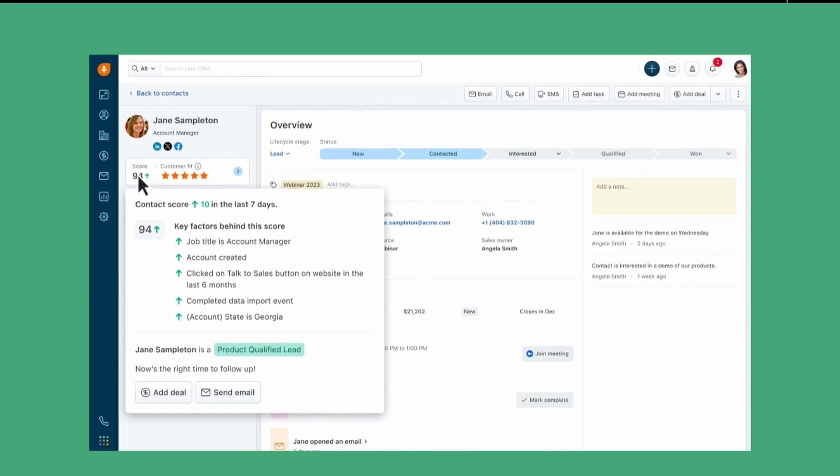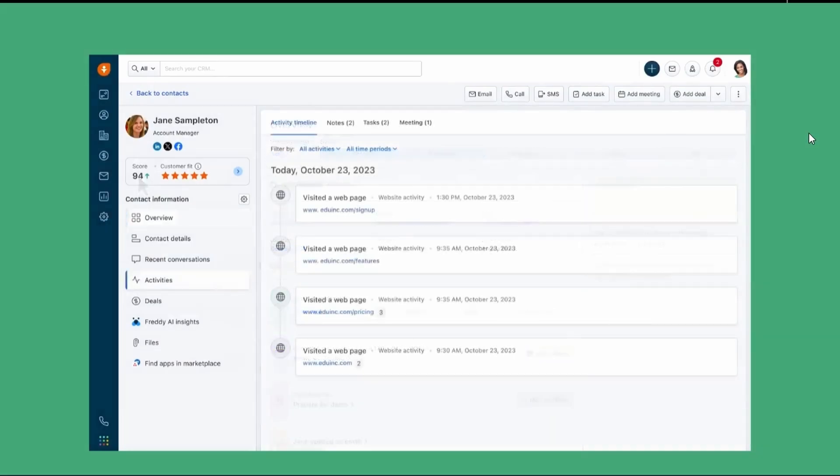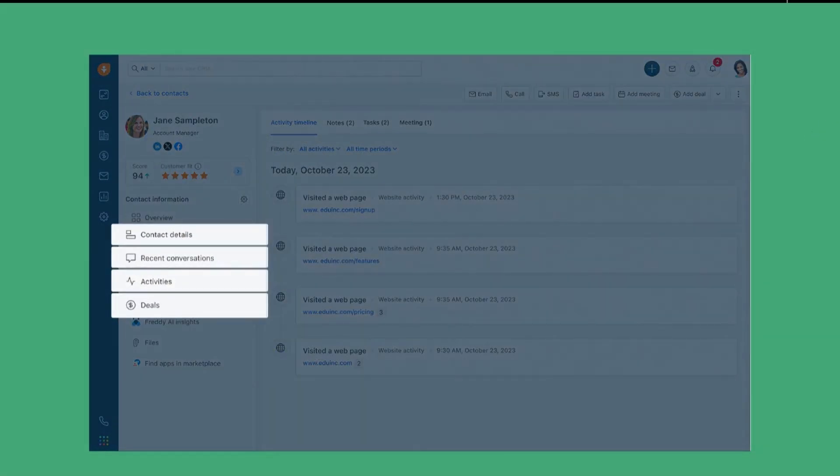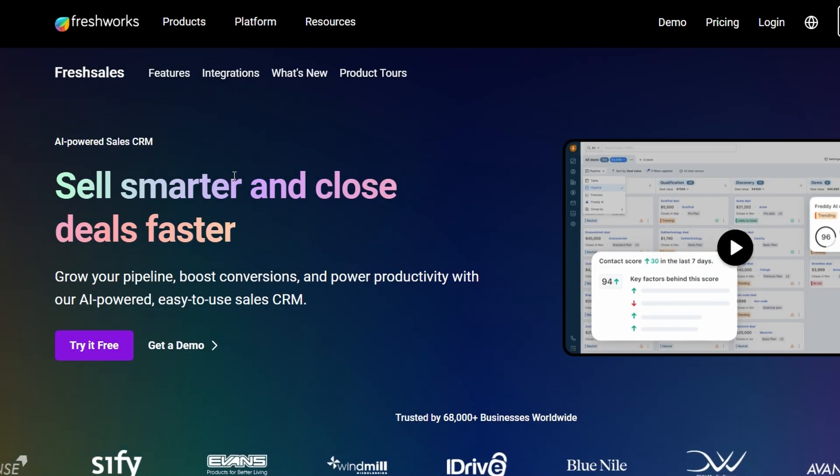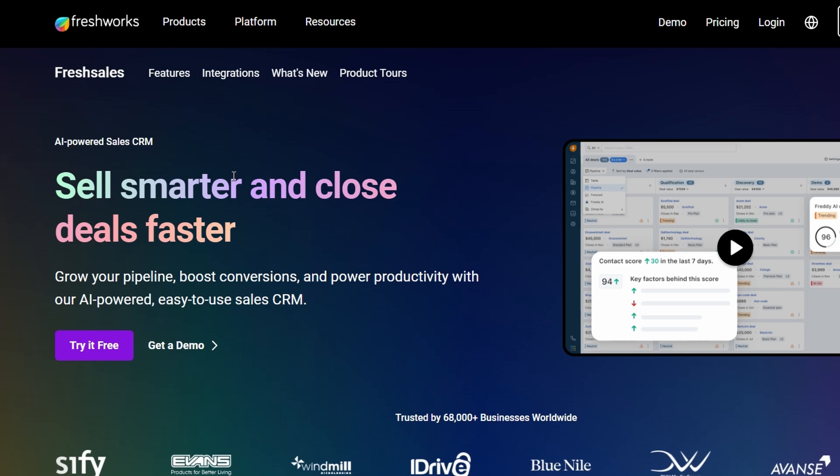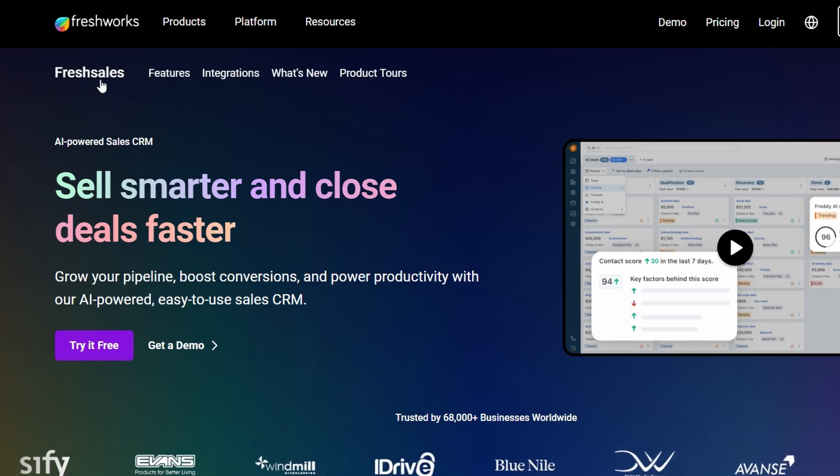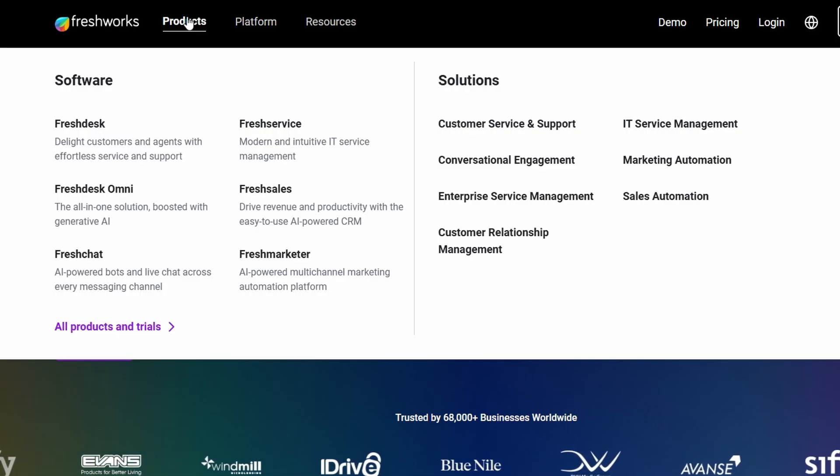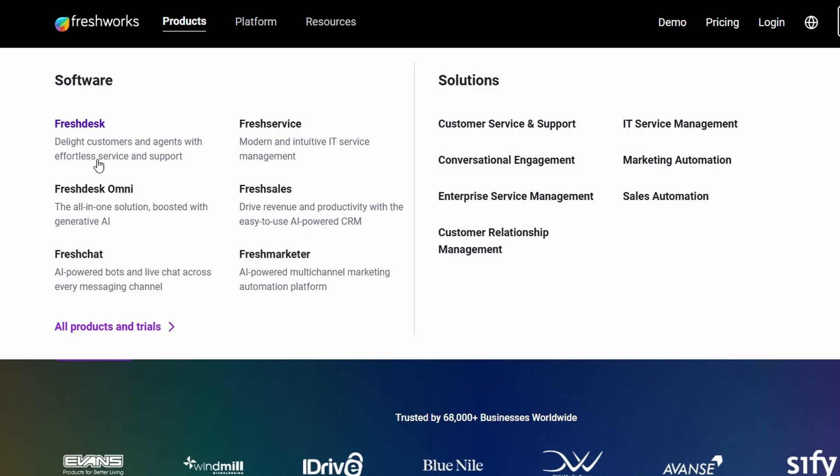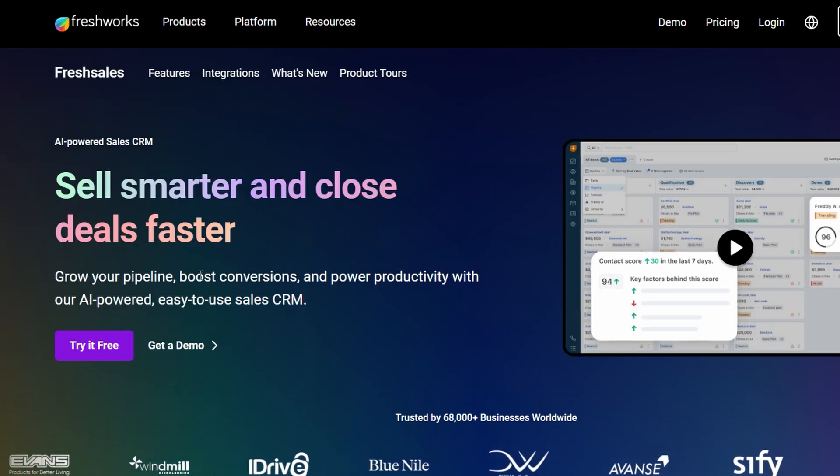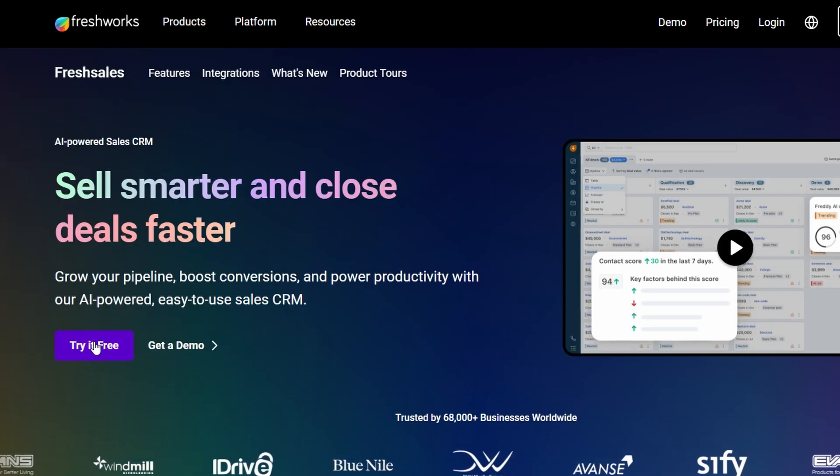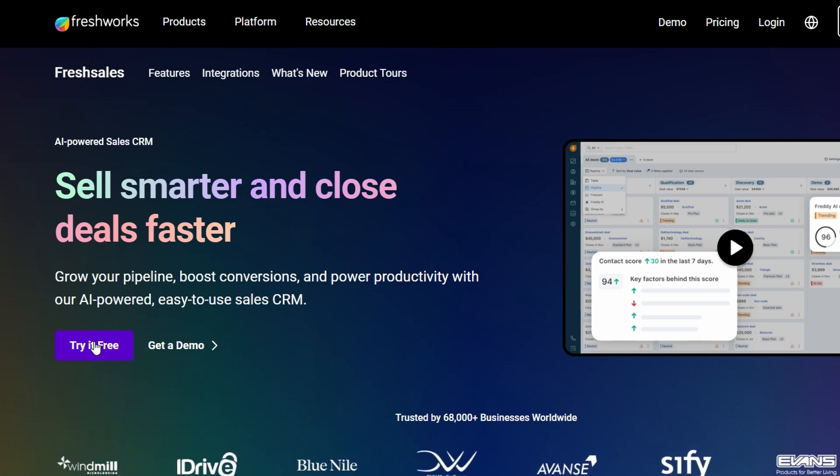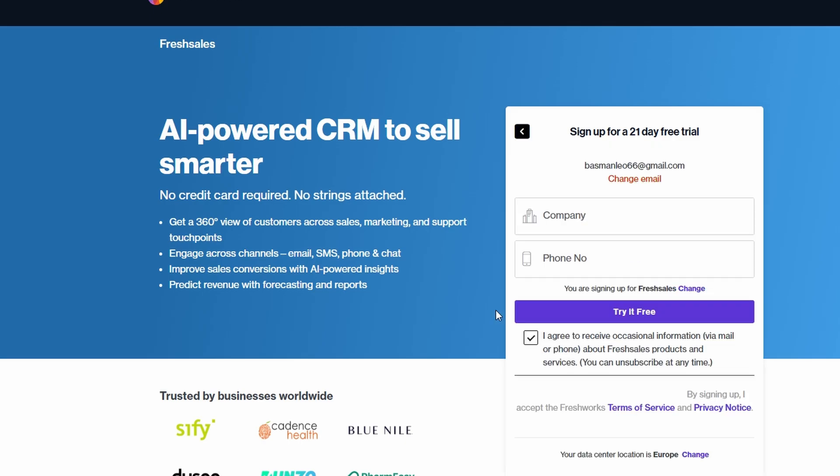So how do you actually get started with Fresh Sales CRM? It's really simple. First, head over to Freshworks.com, and you'll see the range of products they offer. Click on Fresh Sales under their product menu to start exploring. Once you're on the Fresh Sales page, you'll see an option to sign up for a free trial. Fresh Sales offers a 21-day free trial, so you can explore everything without having to pay up front. You can either sign up using your email or connect with your Google account for quicker access. Let's go ahead and click on Sign Up.